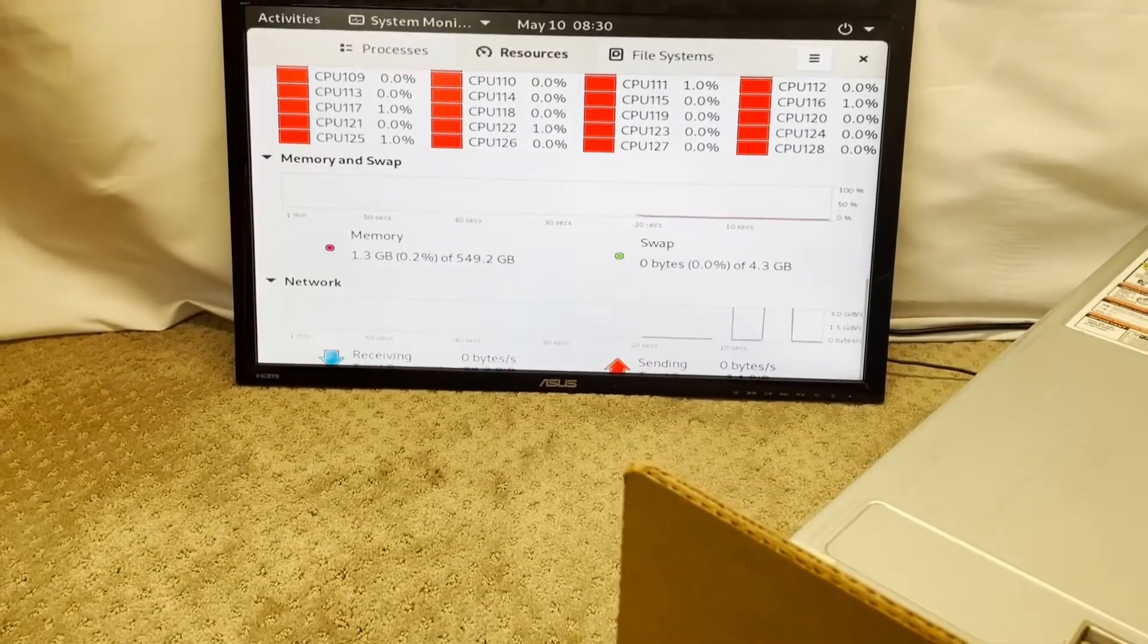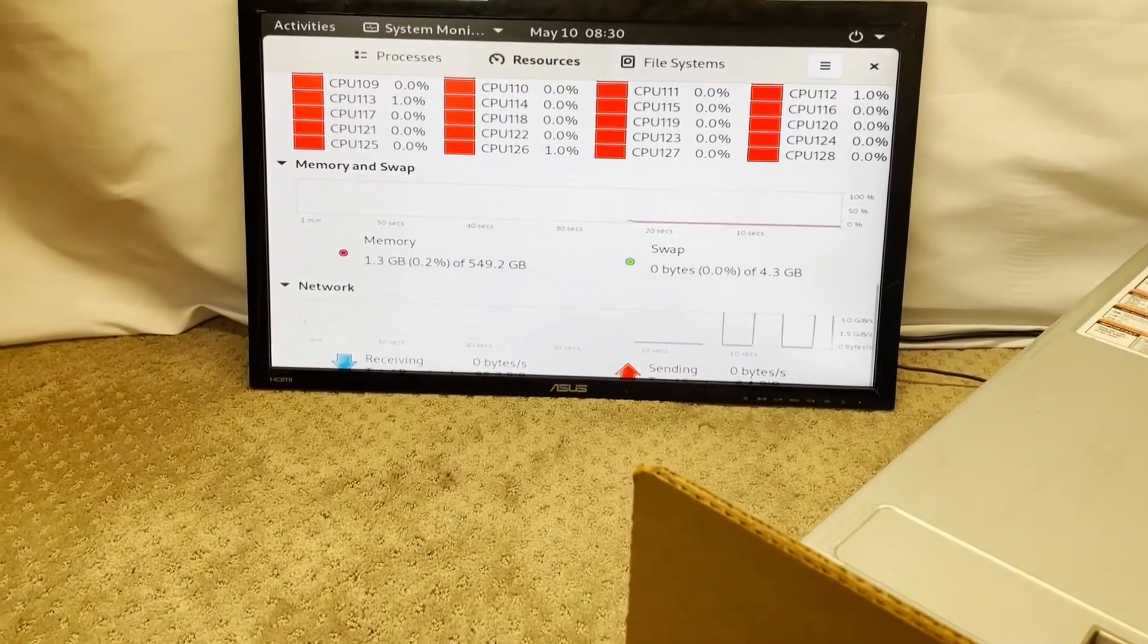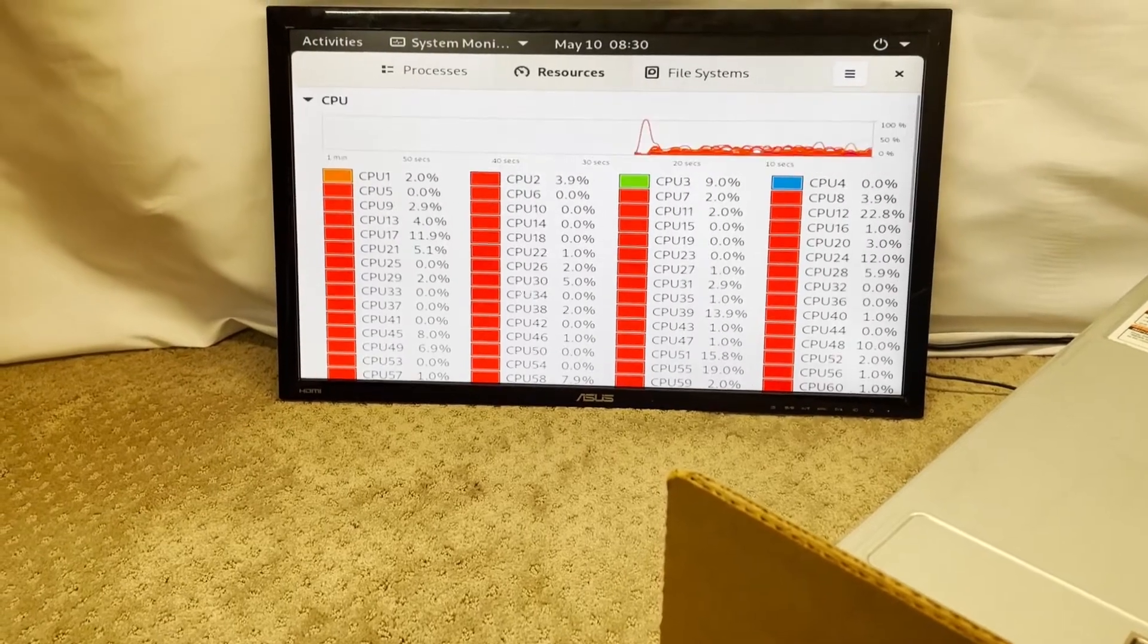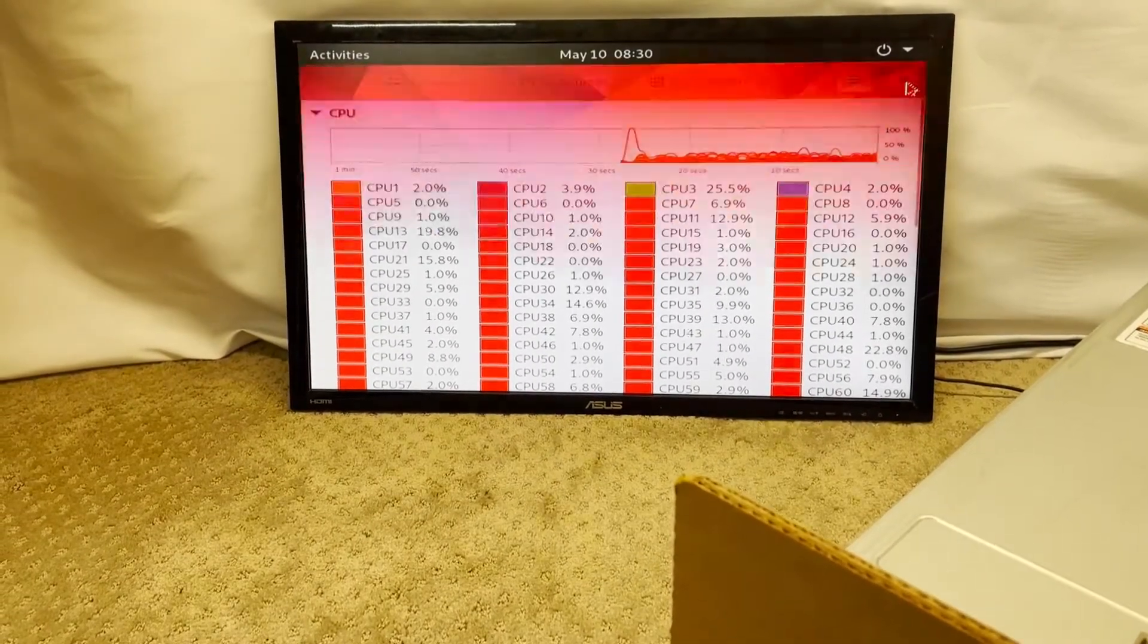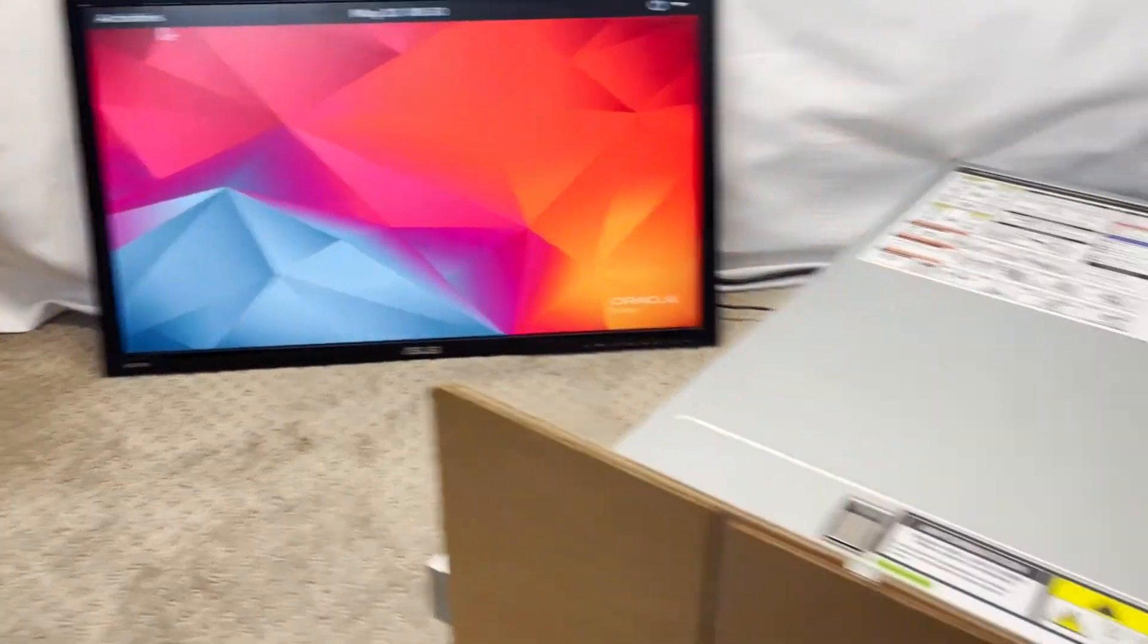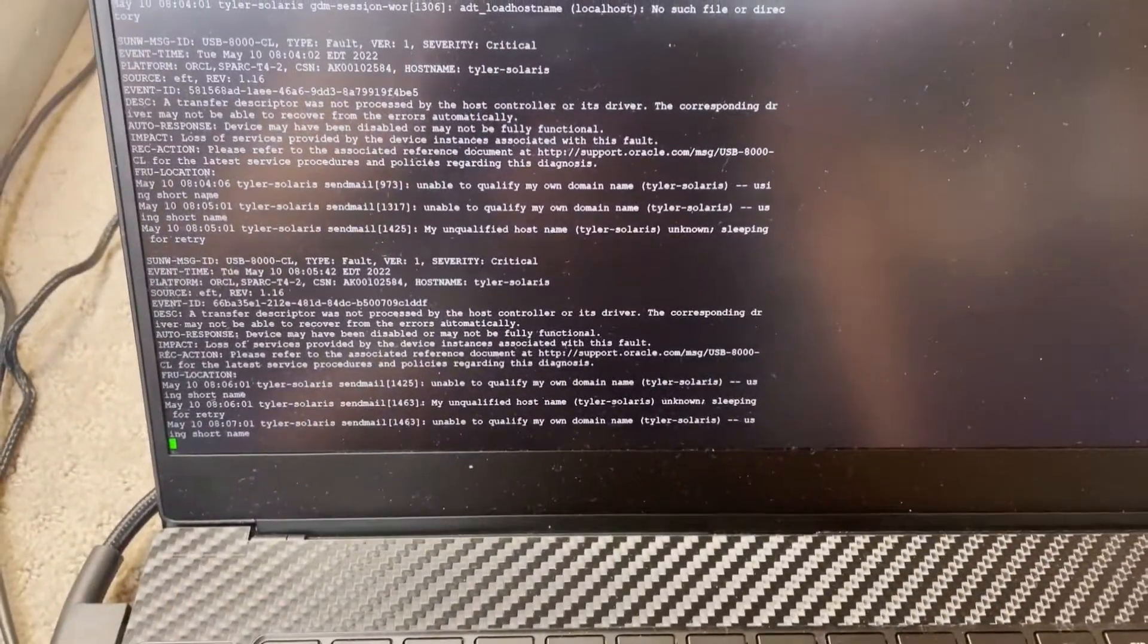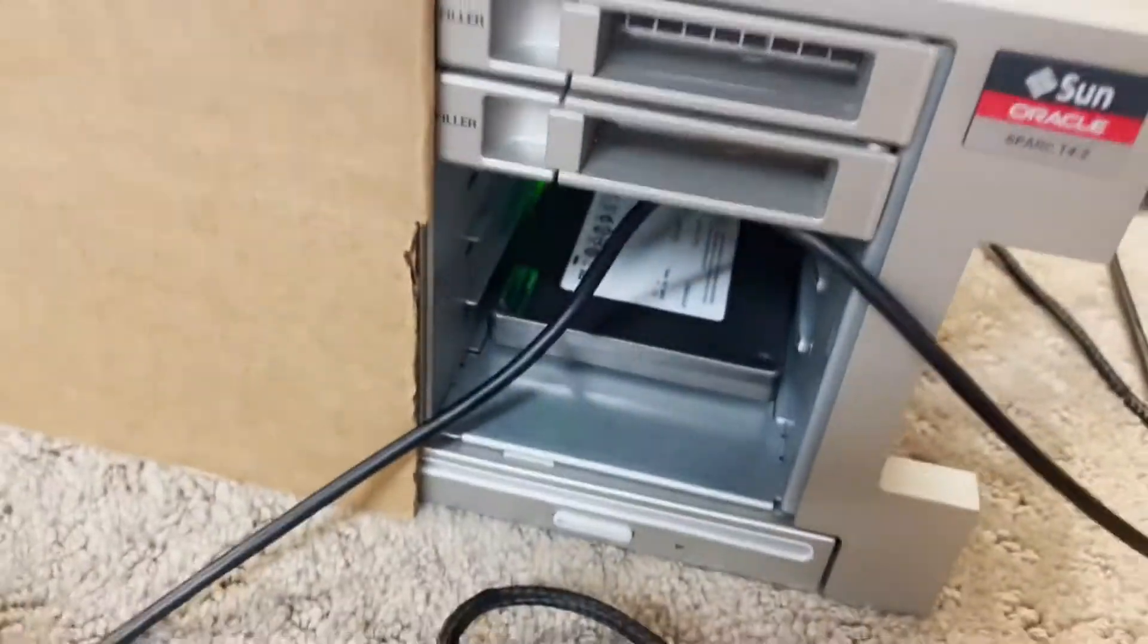So I got all 128 cores, 512 gigs of RAM. That's probably the swap. And then this is the terminal output. Mouse and keyboard work. I just have a single drive in right now.